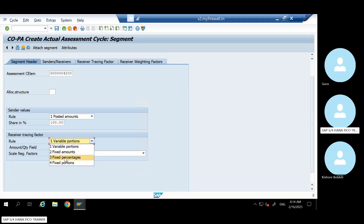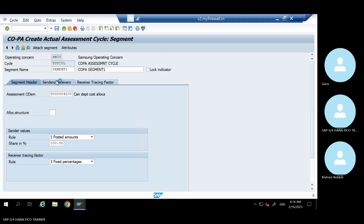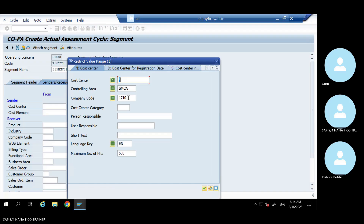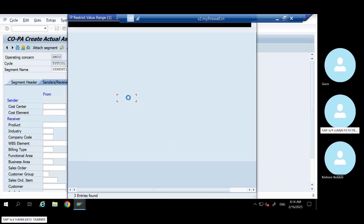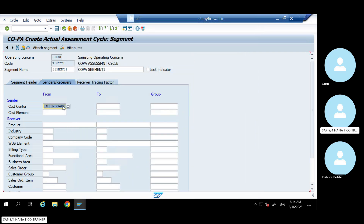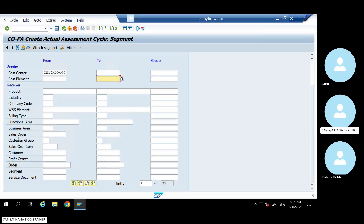Let us go by a fixed percentage. Come to here. Give your sender cost center. I hope I have some value in this one - I'm taking this cost center. You can restrict by cost element also. You can give multiple cost centers from and to group - everything. And see, these are the COPA characteristics appearing here. So whatever value is there, it will pick and this cost center will get credited. And your COPA characteristics - COPA segment will get debited.